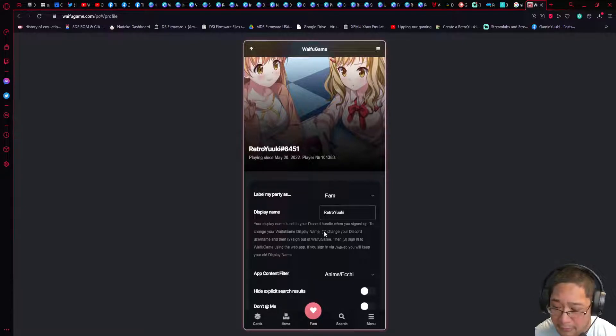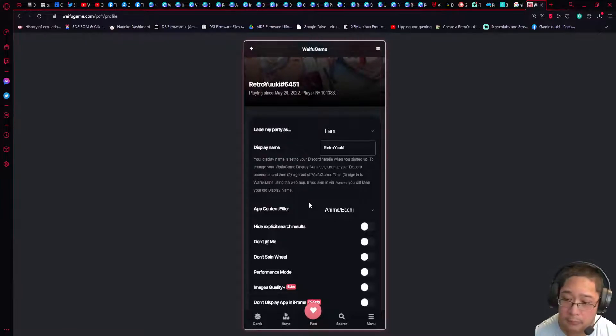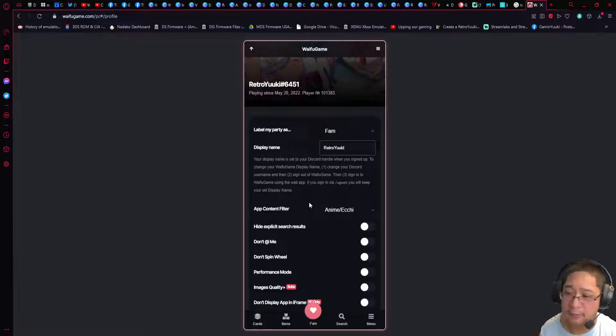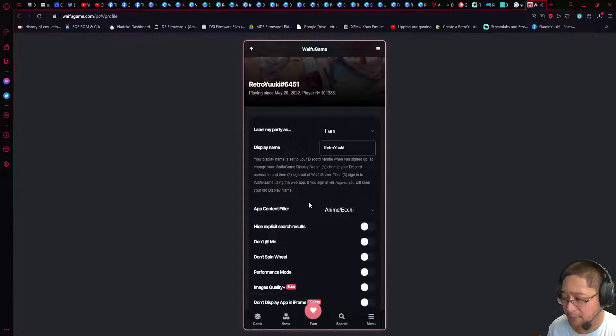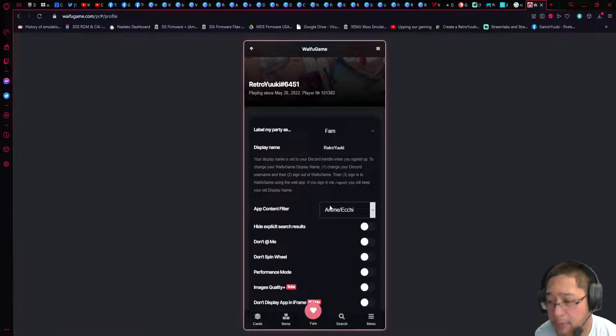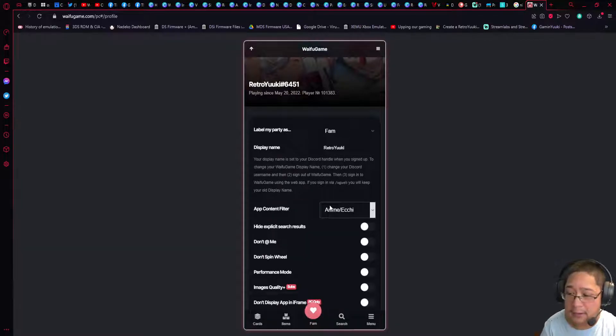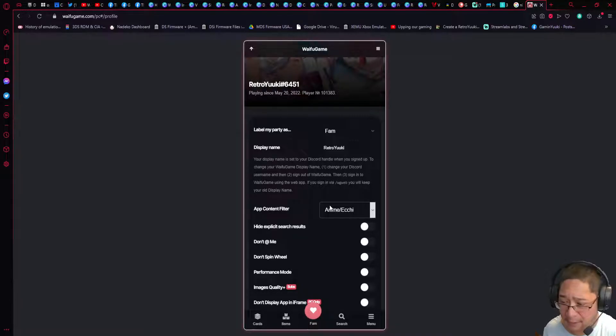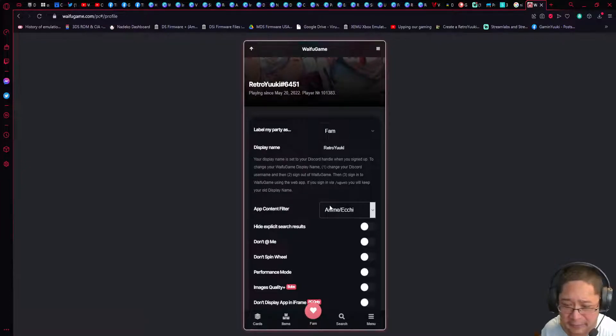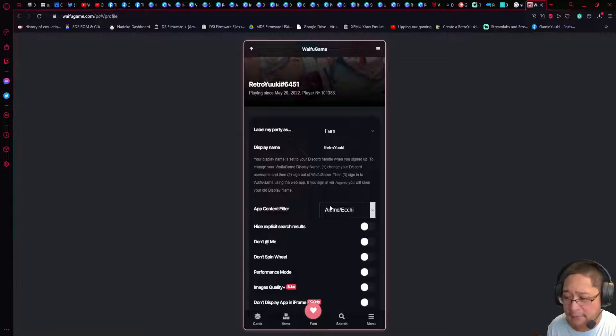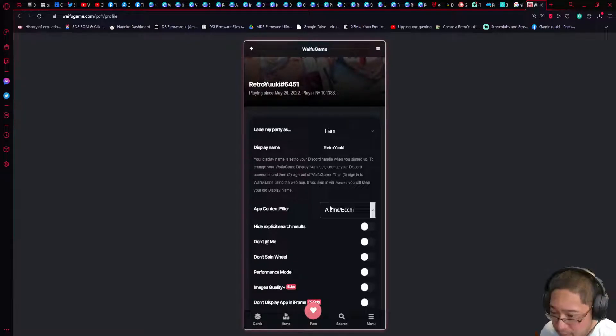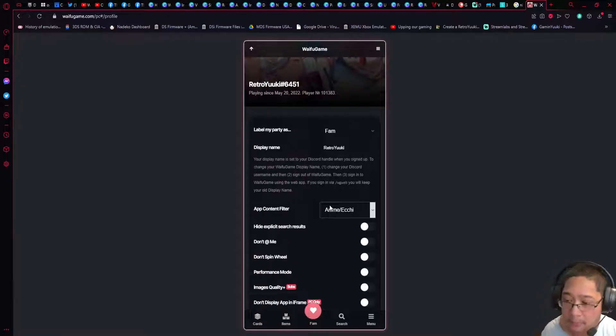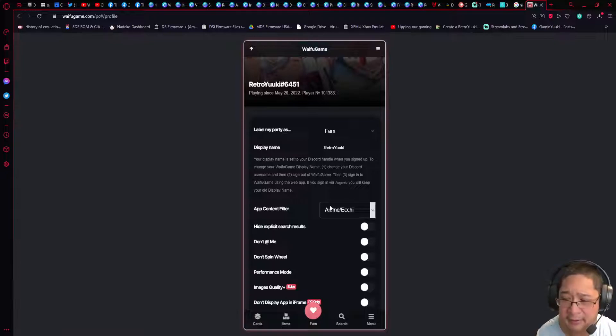Now let's take a look at the other settings. App content filter refers to what will be filtered out in terms of blurriness. The four options available are anime, ecchi, hentai, and unrestricted. Unrestricted means everything is open; hentai means hentai things are filtered, ecchi and so on.